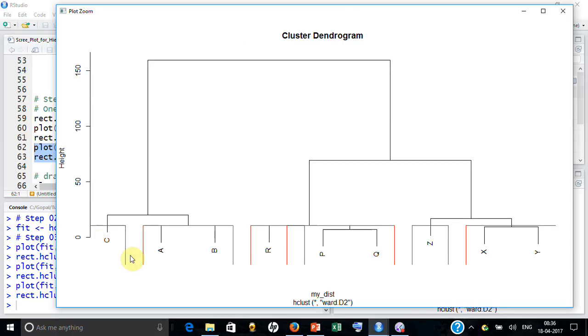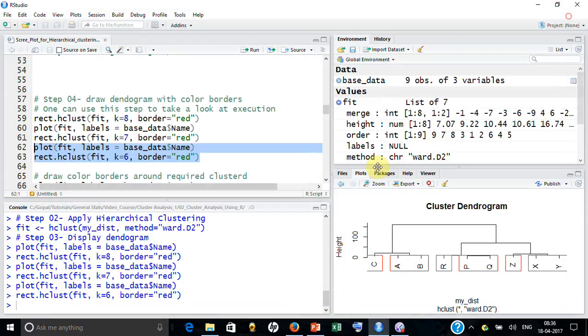When all the nine data points were there, the within sum of variance were zero. The moment you combine, some variance occurred. The moment you command again, some variance occurred. Can we plot it?